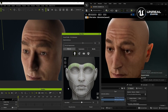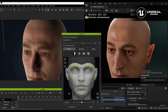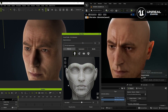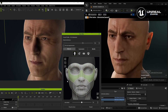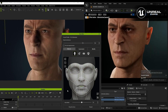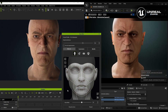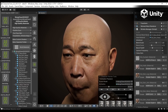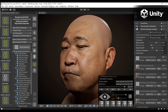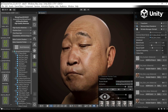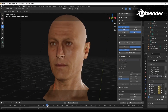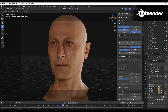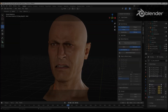Additionally, the auto-setup plugin for Unreal, Blender, and Unity has been upgraded to allow for the import and use of iClone's realistic wrinkle animations. Your characters can now have and present a degree of detail and realism to a certain extent, which makes them more realistic.